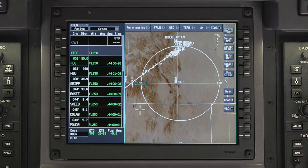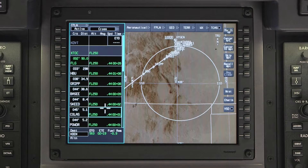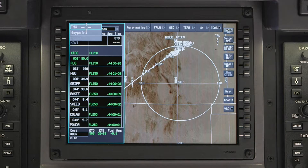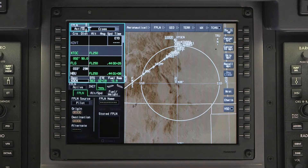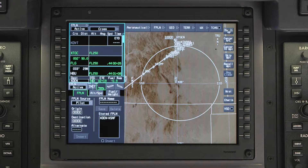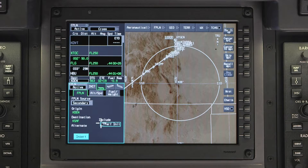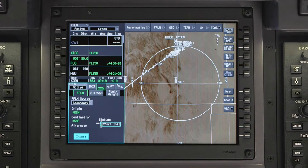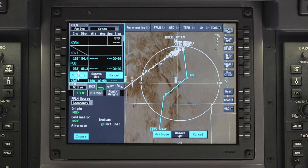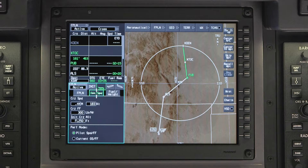To activate a secondary flight plan, access the Flight Management window. In the Flight Plan tab, click on the Flight Plan Source field and select Secondary. If performance initialization data was entered when the secondary flight plan was created, click the PERFINIT checkbox to include it for the flight plan. Click on Insert and Activate. The secondary flight plan is now the active flight plan.